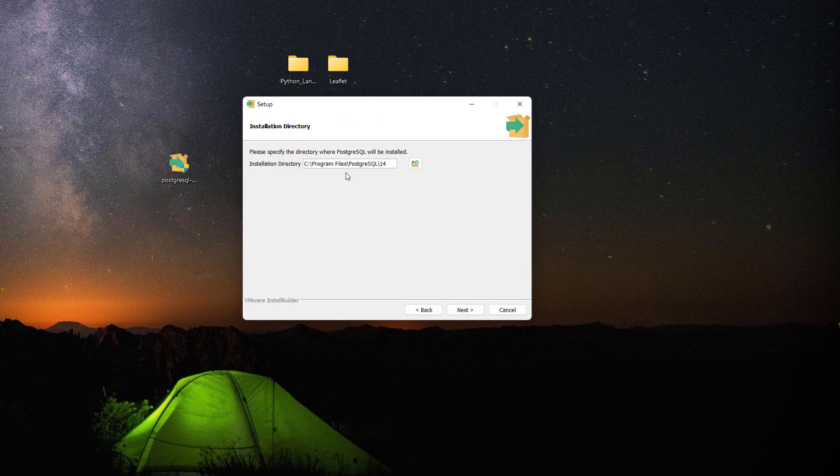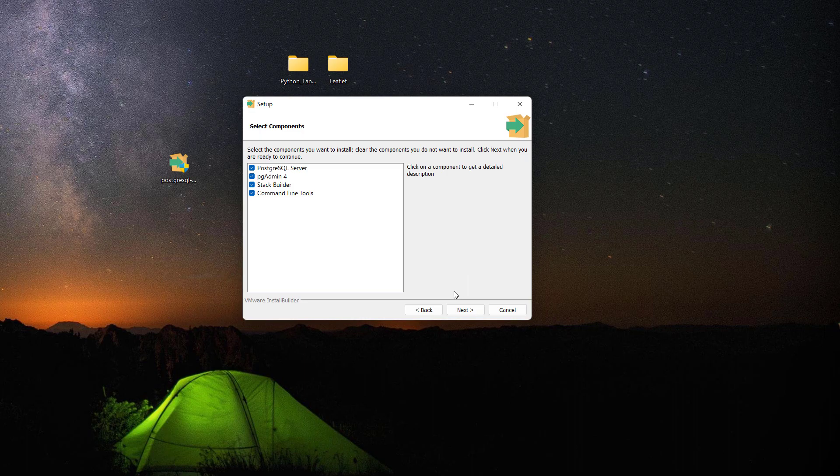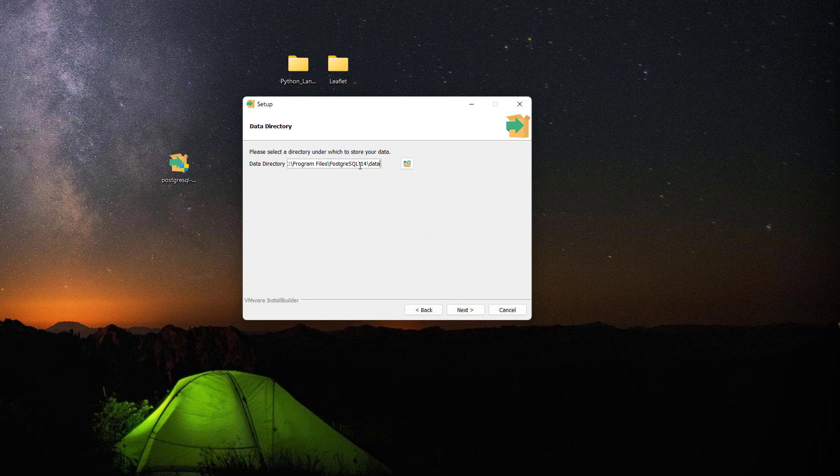Make sure that Stack Builder has been checked on, so this will be installed along with PostgreSQL server. pgAdmin is an application, web application that allows you to interact with your PostgreSQL server. Basically everything should be ticked on in here, so let's click next.